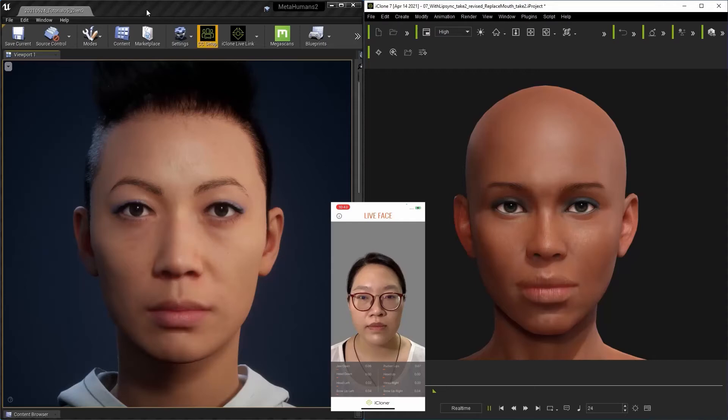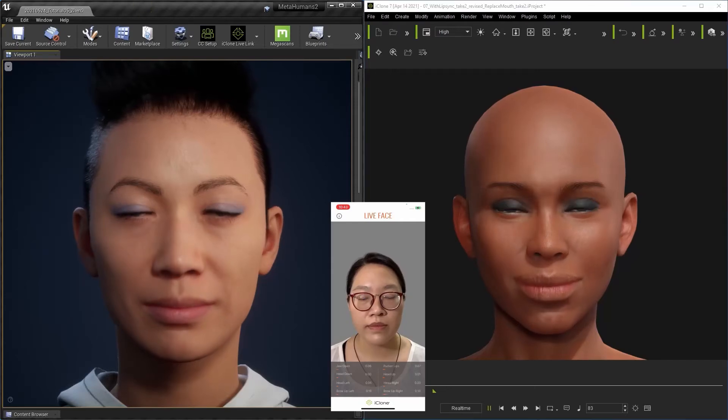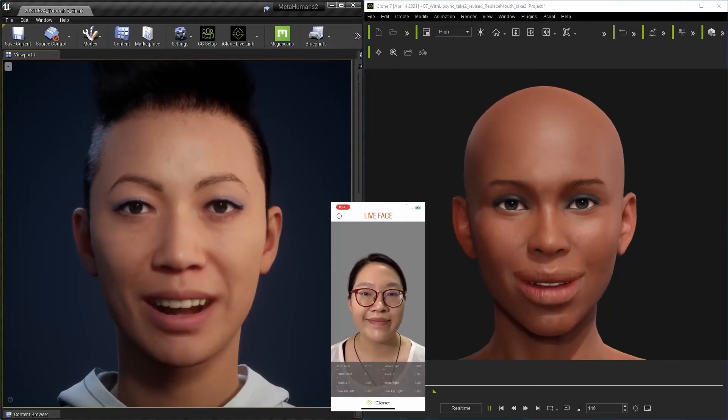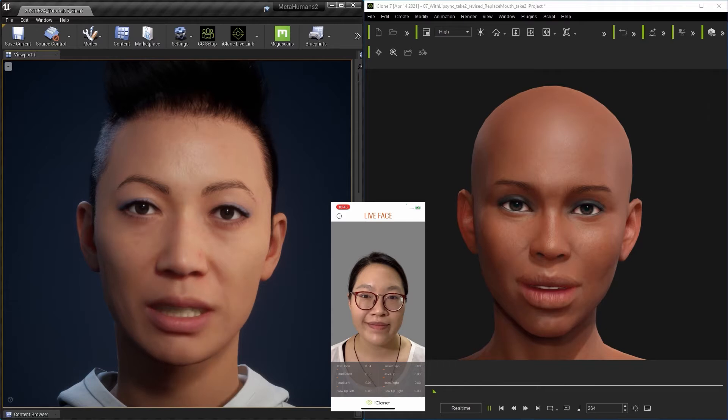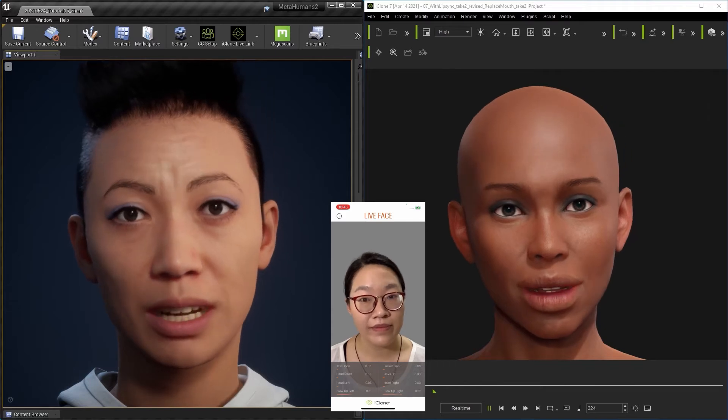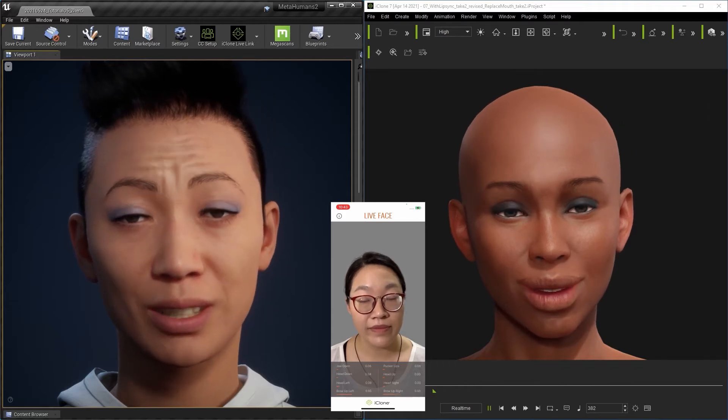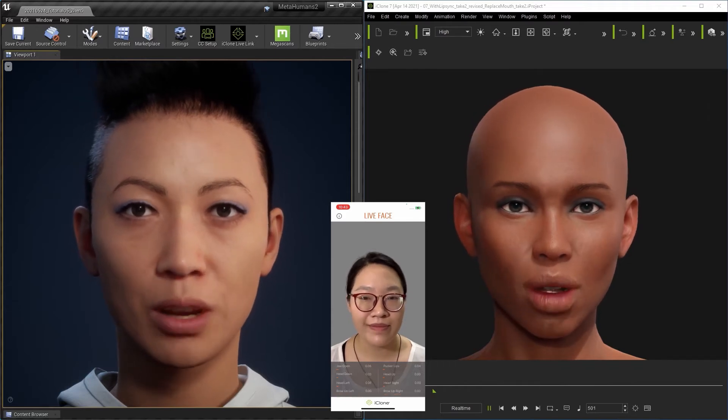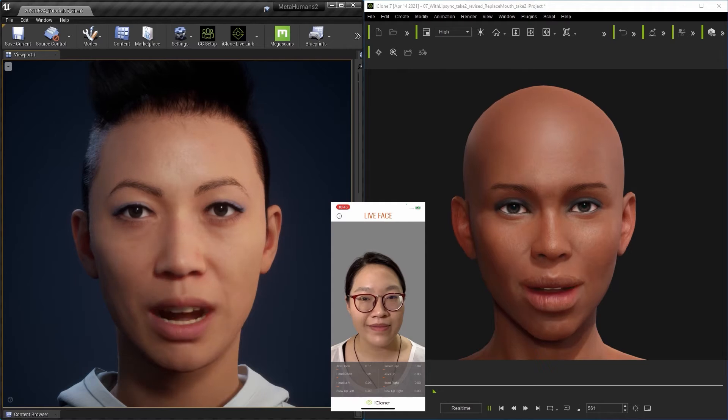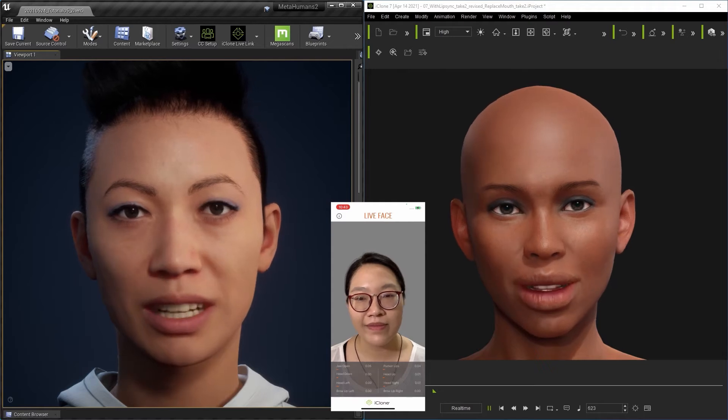One of the quickest ways to get high-quality facial animation data onto a metahuman character is by using Live Face. If you have an iPhone, you can download the free Live Face app from Reillusion, and you're ready to go.